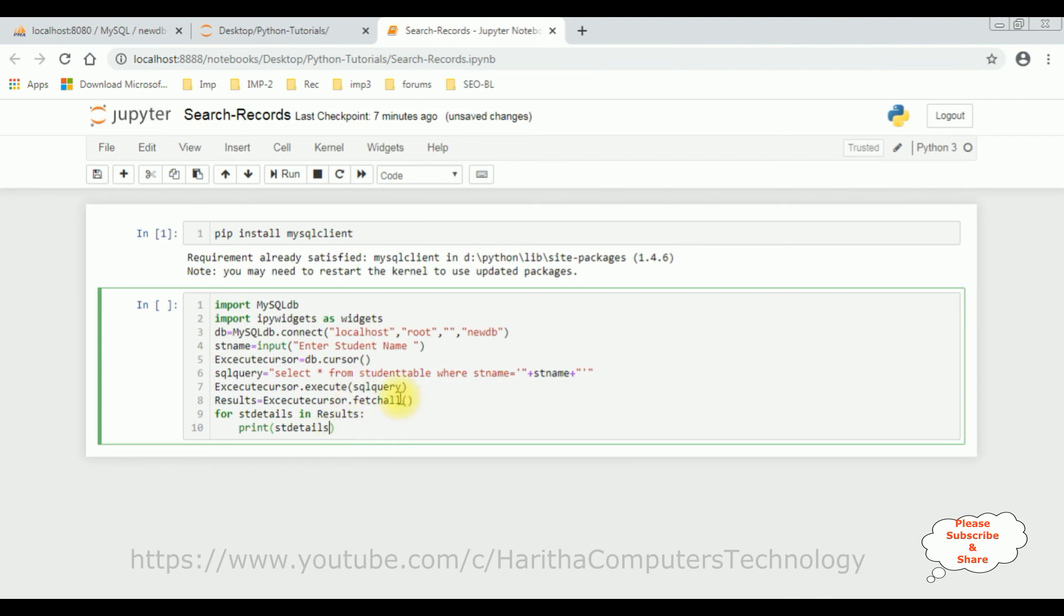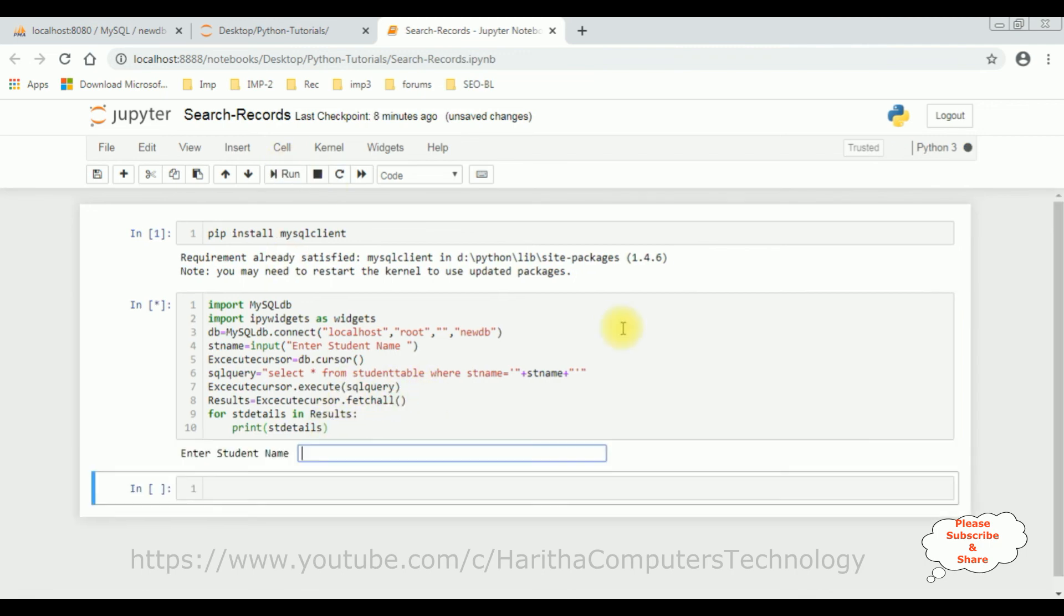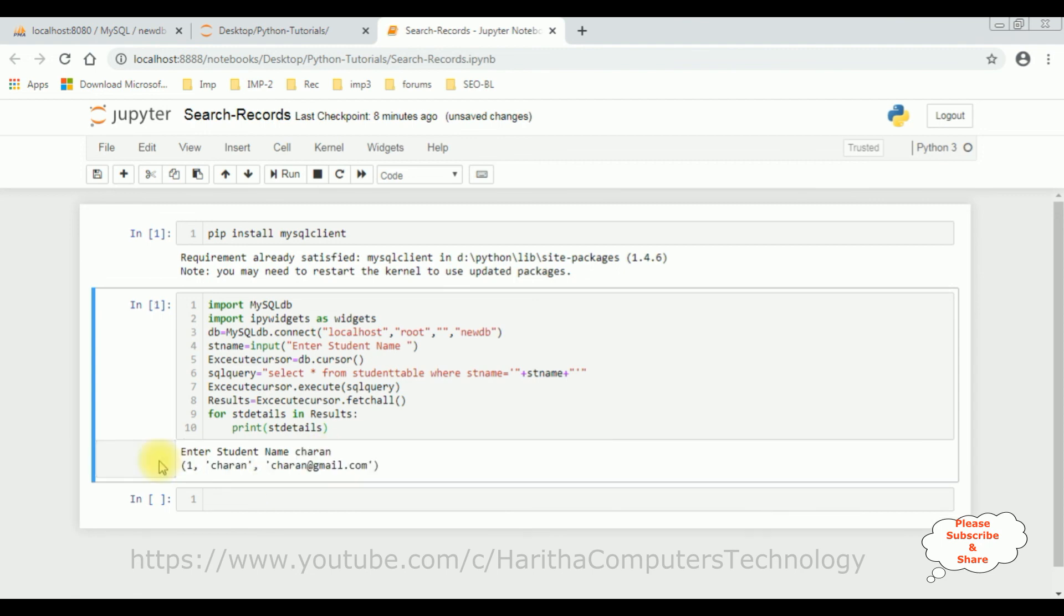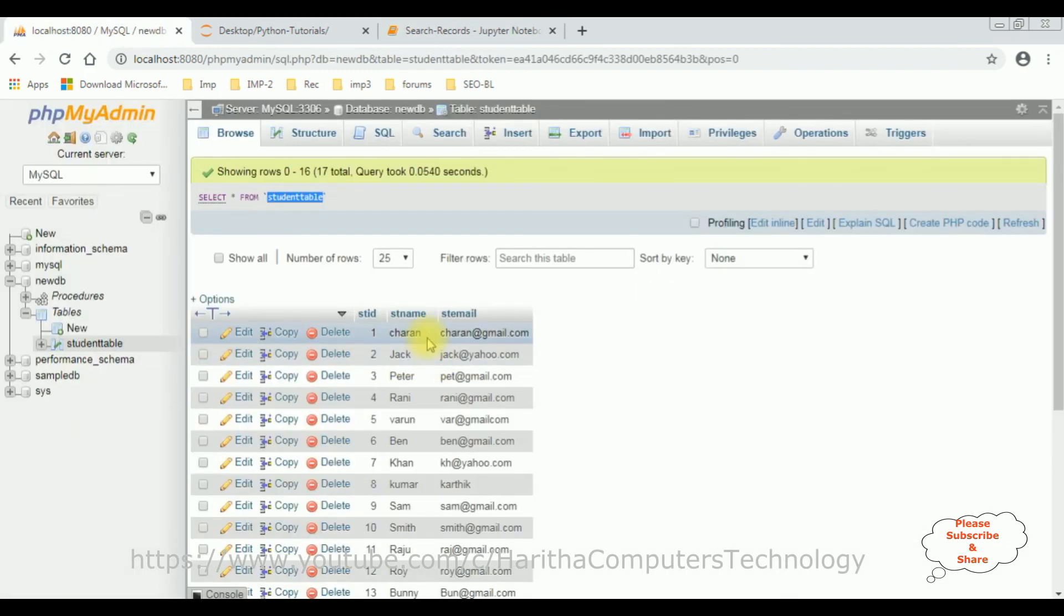That's it. Let's execute. Click run. Here we got a prompt with enter student name. Let's enter Charen. Click. See, here we got the Charen details: one, Charen, Charen, Charen at gmail dot com. The student ID is one, Charen, Charen at gmail dot com.